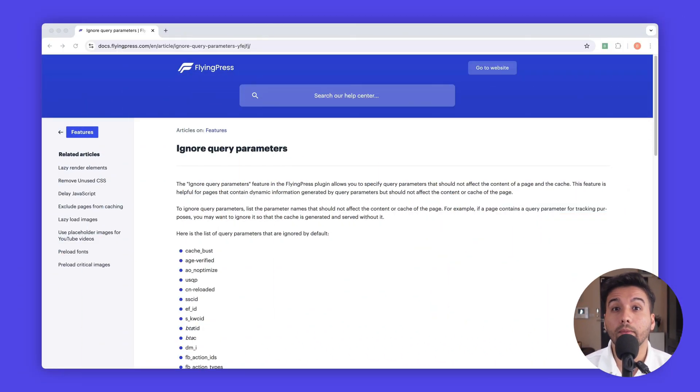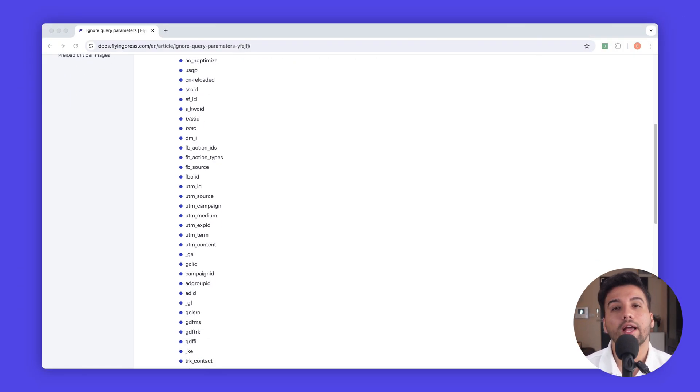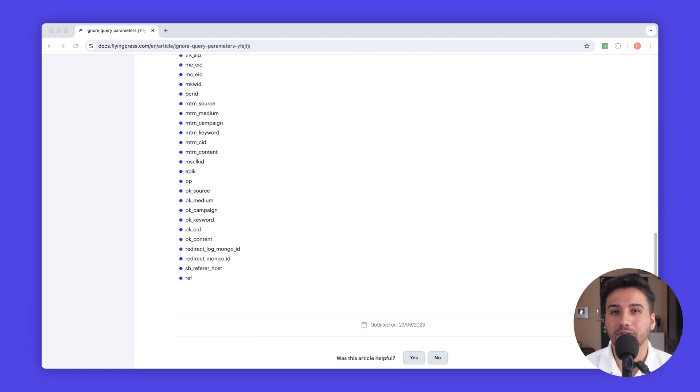So how can we fix these issues? You can configure your caching setup to ignore tracking query parameters and still deliver cached pages. If you're using FlyingPress, one of the best optimization plugins for WordPress, it'll automatically ignore most tracking queries and deliver cached pages.